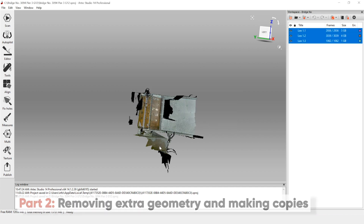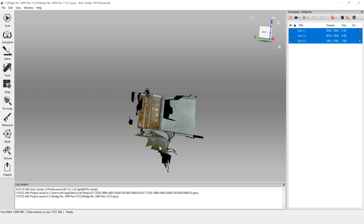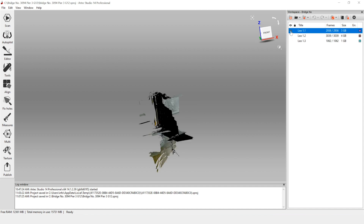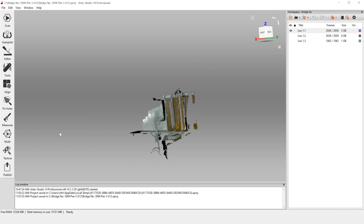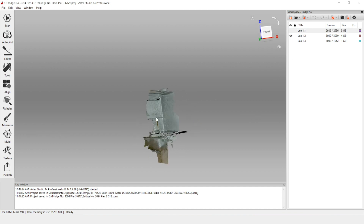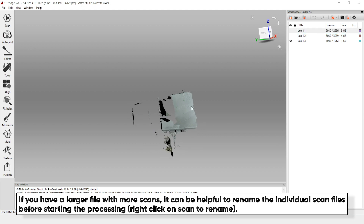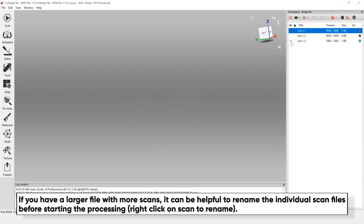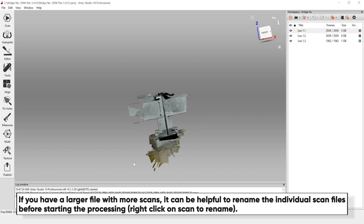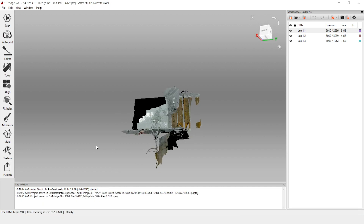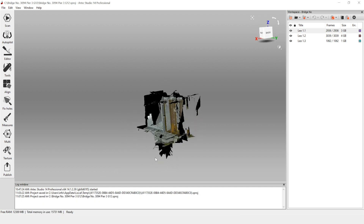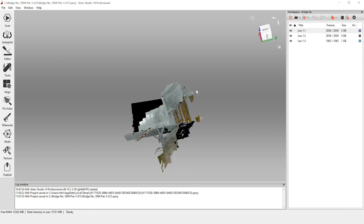Now that our project is saved, the first thing we're going to do is get rid of some of the extra geometry. This will reduce the file size and increase processing speed. The one thing we want to make sure to do is keep enough geometry between the scans to ensure we have overlap. We want to make sure we keep our target bars on both sides — the one attached to the web and the one underneath the bottom flange.